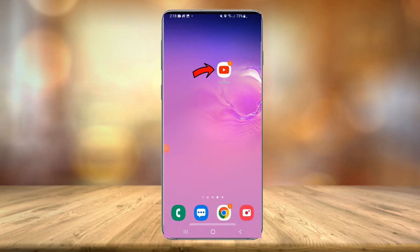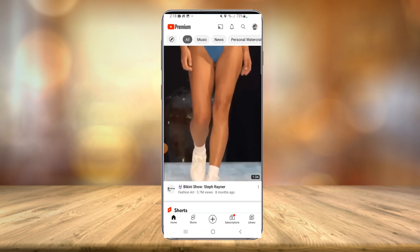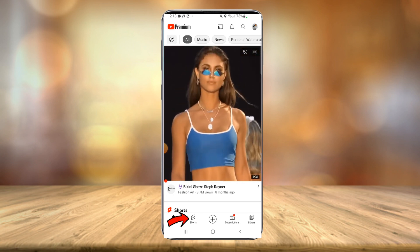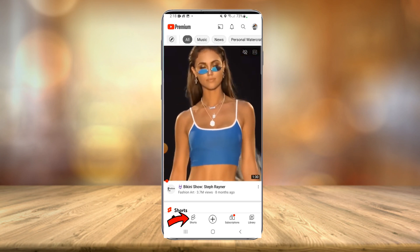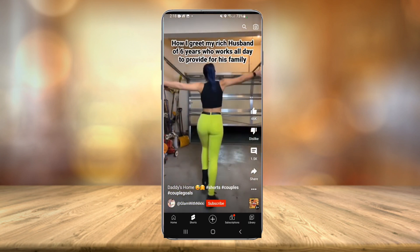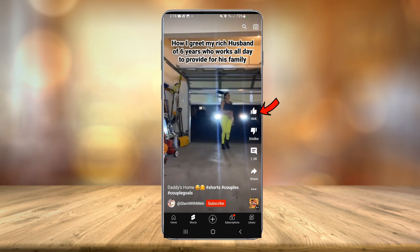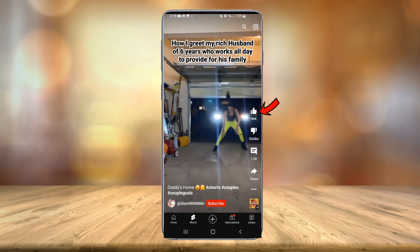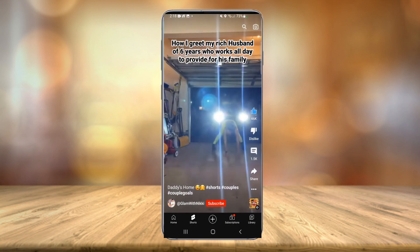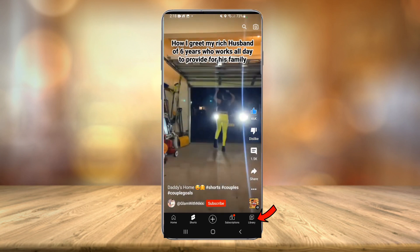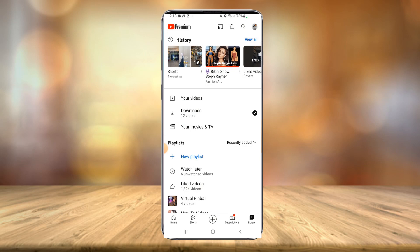Now I'll show you how to do it on mobile. We're currently on my phone. You're going to want to have the YouTube app installed — go ahead and launch it. Head down to the Shorts icon at the bottom to open up Shorts. Let's say we wanted this video in the normal player. All you have to do is hit the Like button for the video, then head down to Library in the bottom right.